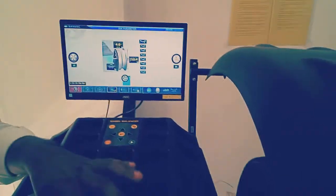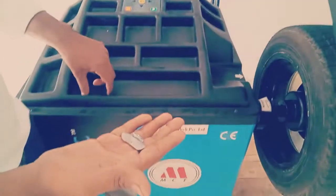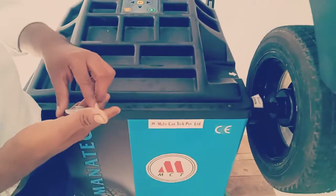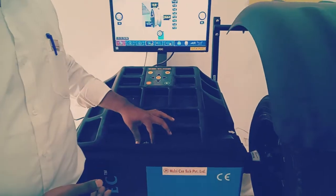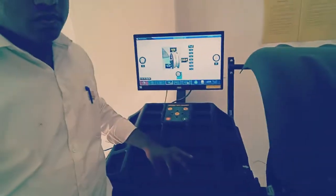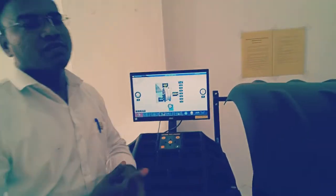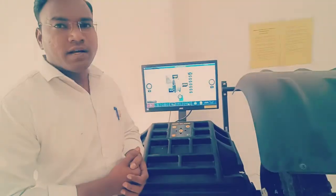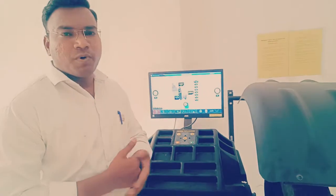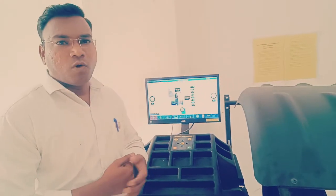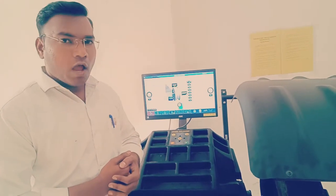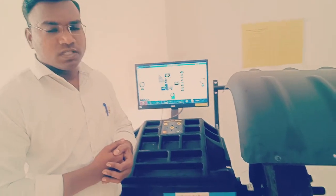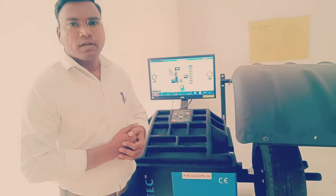By attaching the extra masses, the whole system can be balanced. Because of that, vibration will be reduced and the operation will be quite smooth with reduced noise. I hope you have understood this example. Thank you.